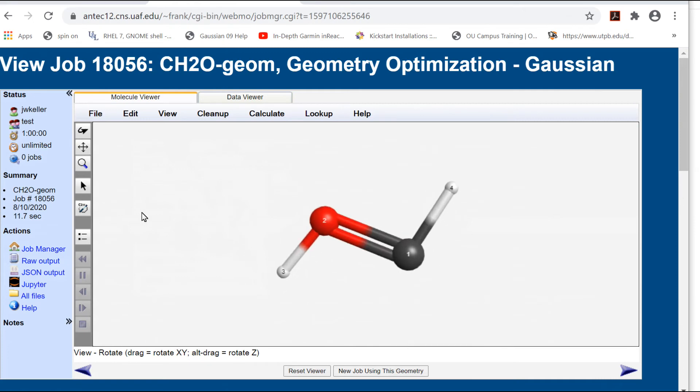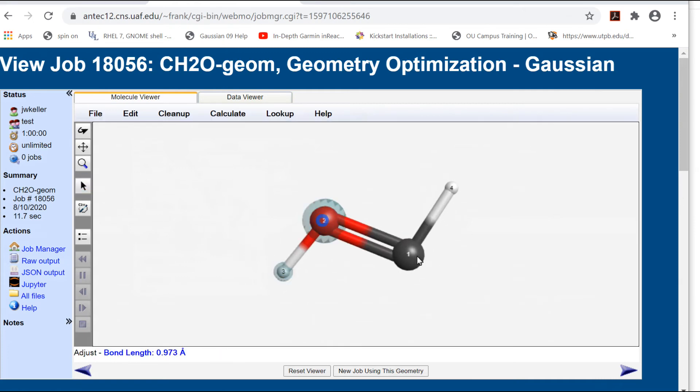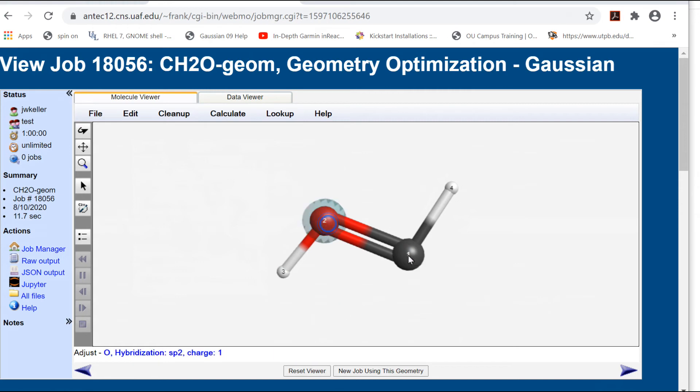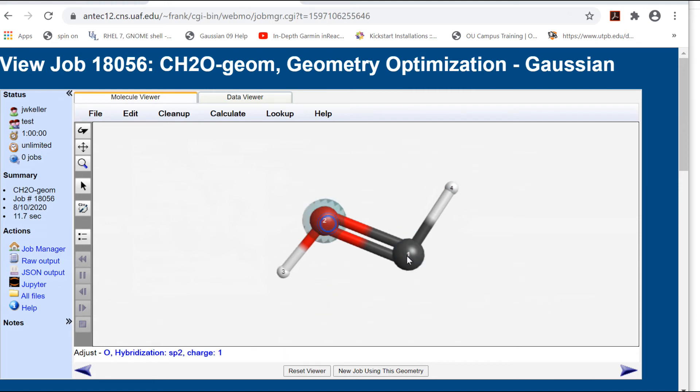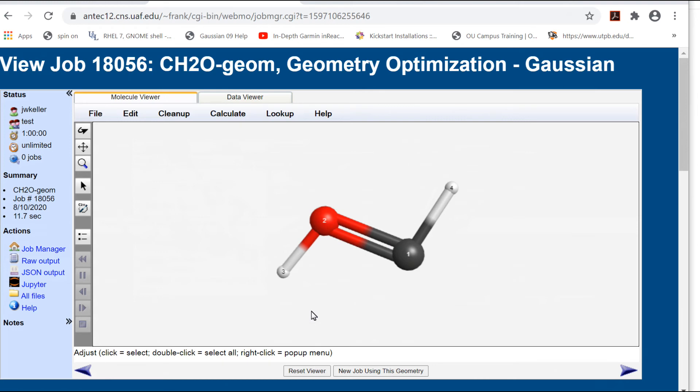However, the HOC angle is only 107.9 degrees, and the OCH angle is 101.3 degrees. Also, the OCH bond length is 1.32 angstroms. This value is actually somewhere between the standard CO single and double bond values.